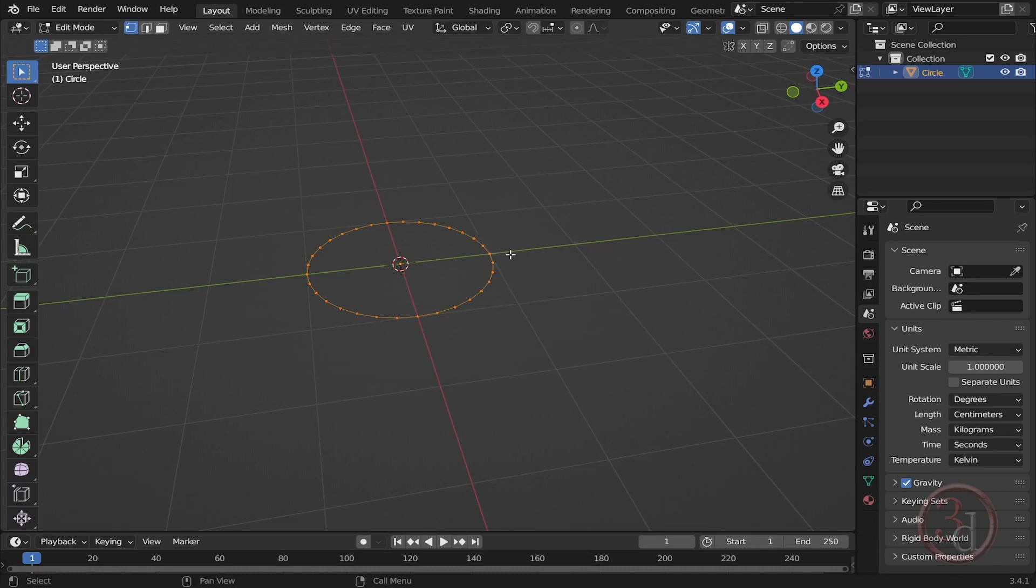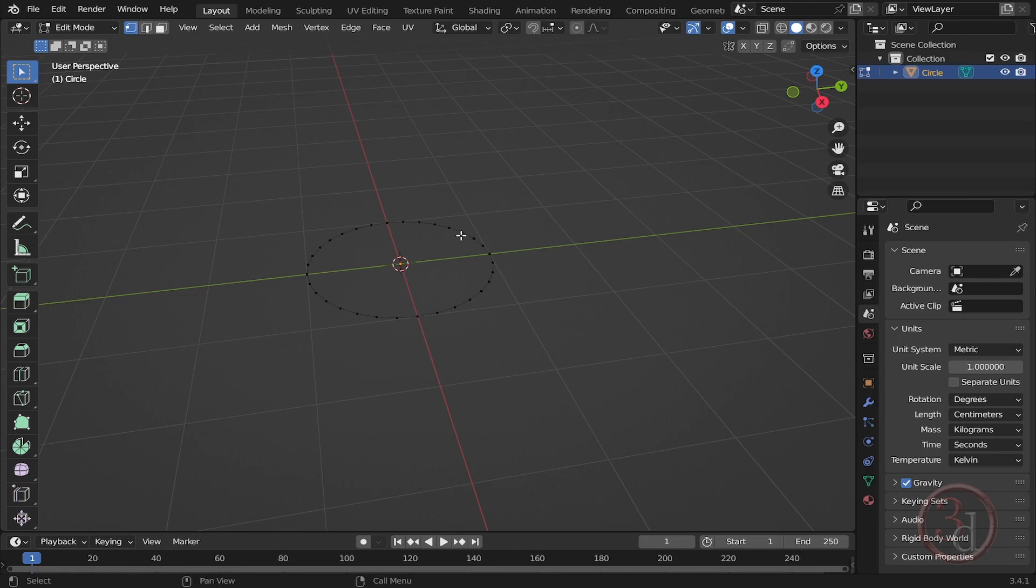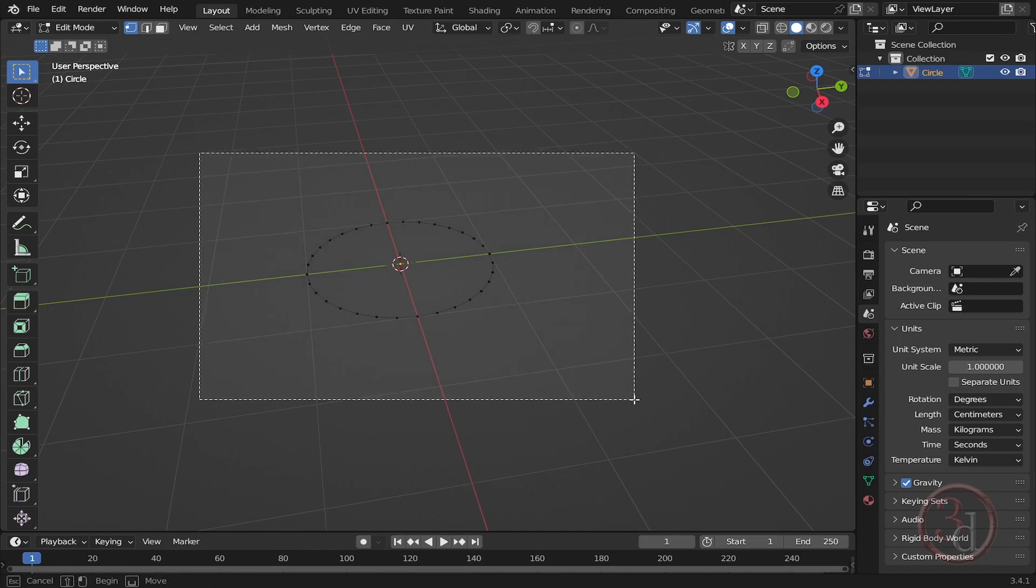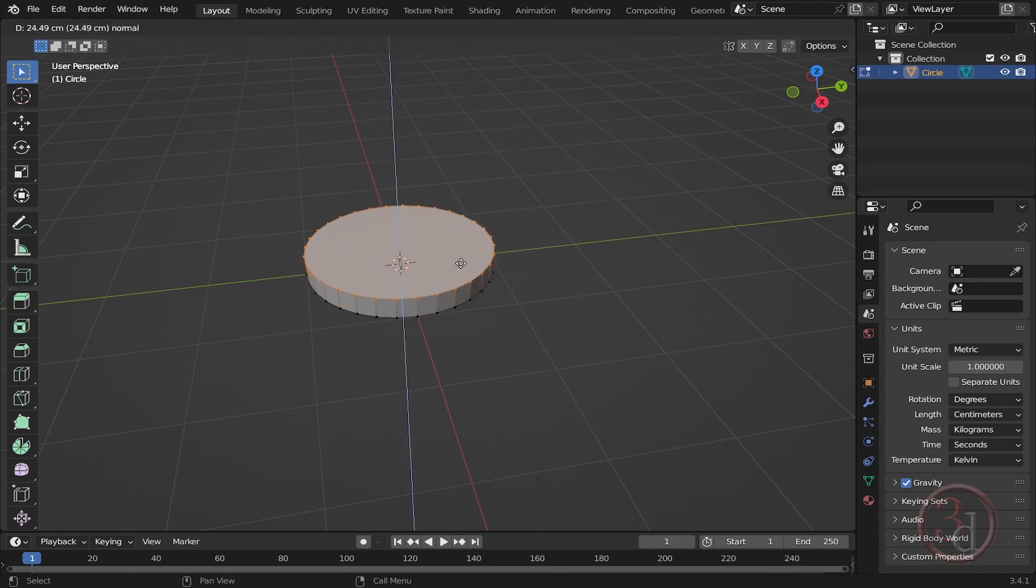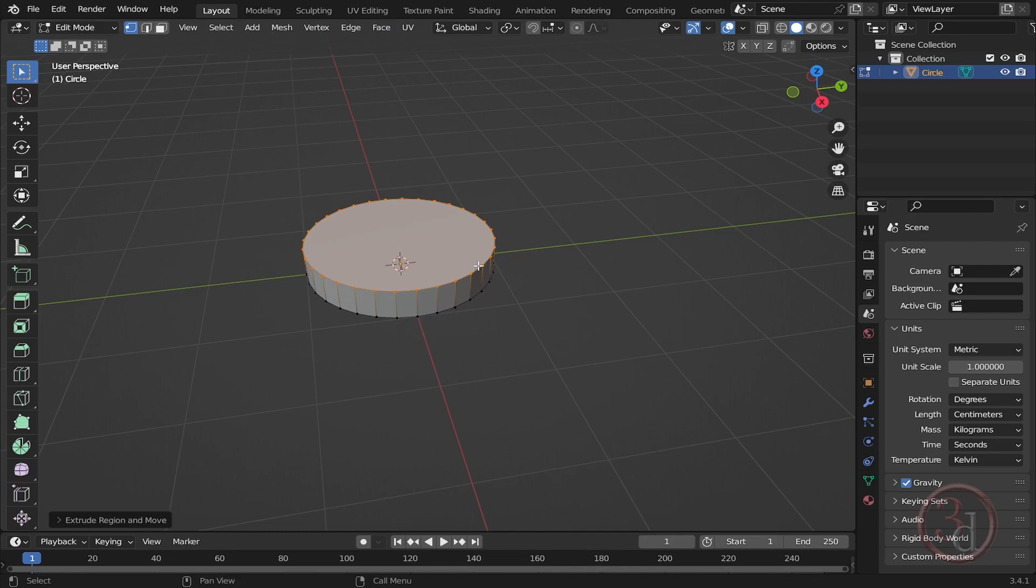Otherwise when it's black it's not selected. Select everything and press F to create the face, and I will press E to extrude. Okay, so I have some thickness.